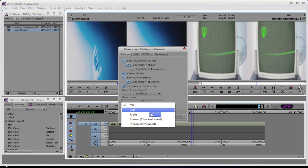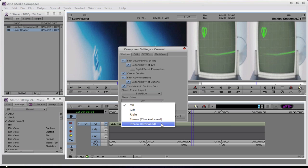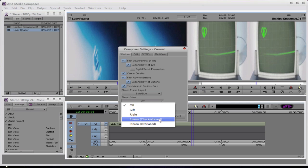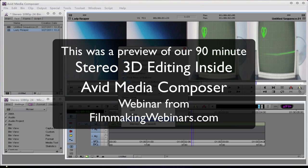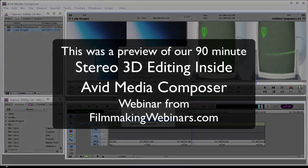Other options include Stereo Checkerboard and Stereo Interlaced. If you were able to use the DVI output of your MacBook Pro or your PC, some 3D monitors, which are computer-based, understand these. So you can have Media Composer playback full screen on a computer 3D monitor, and these would be appropriate for that monitor.